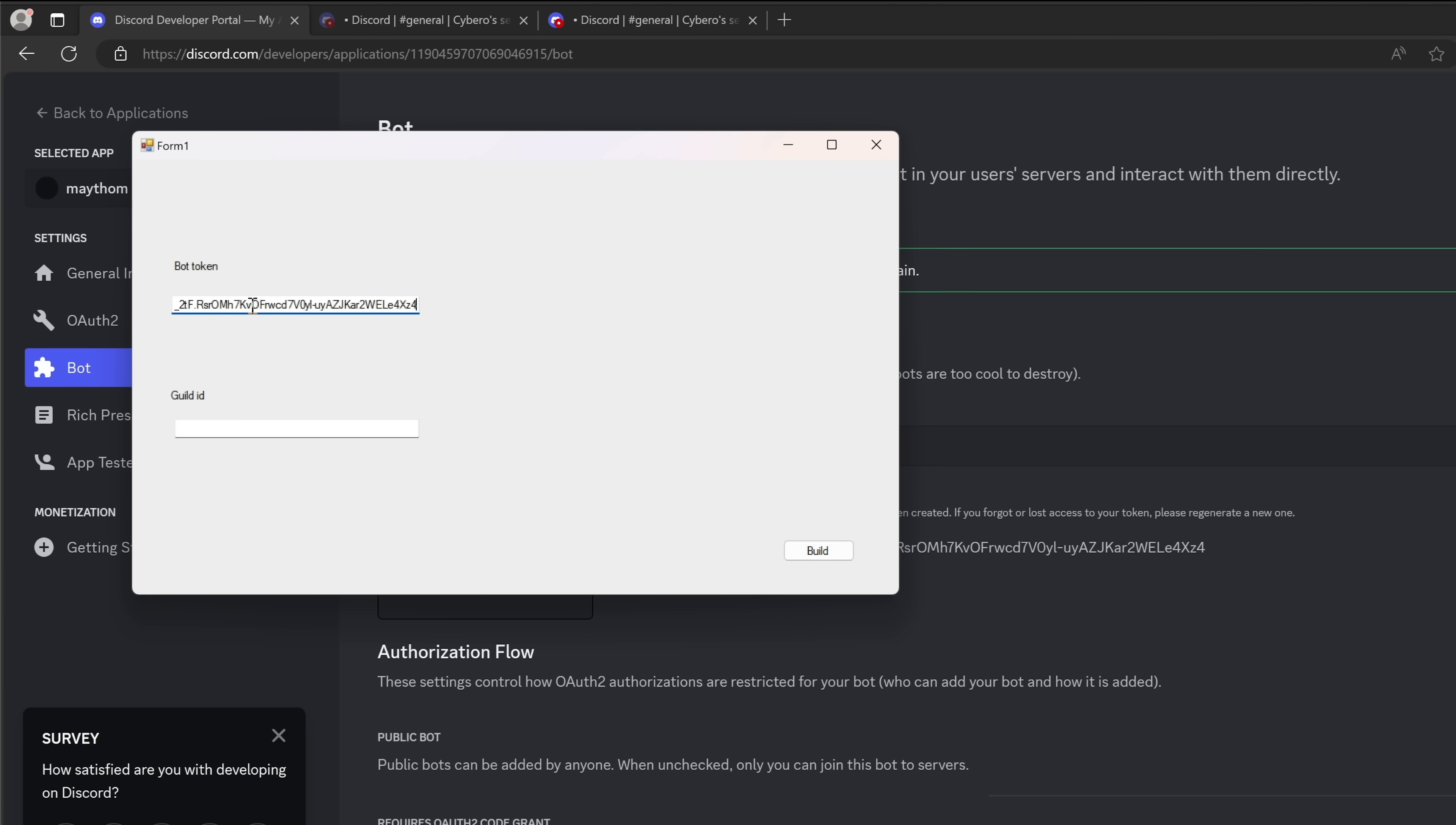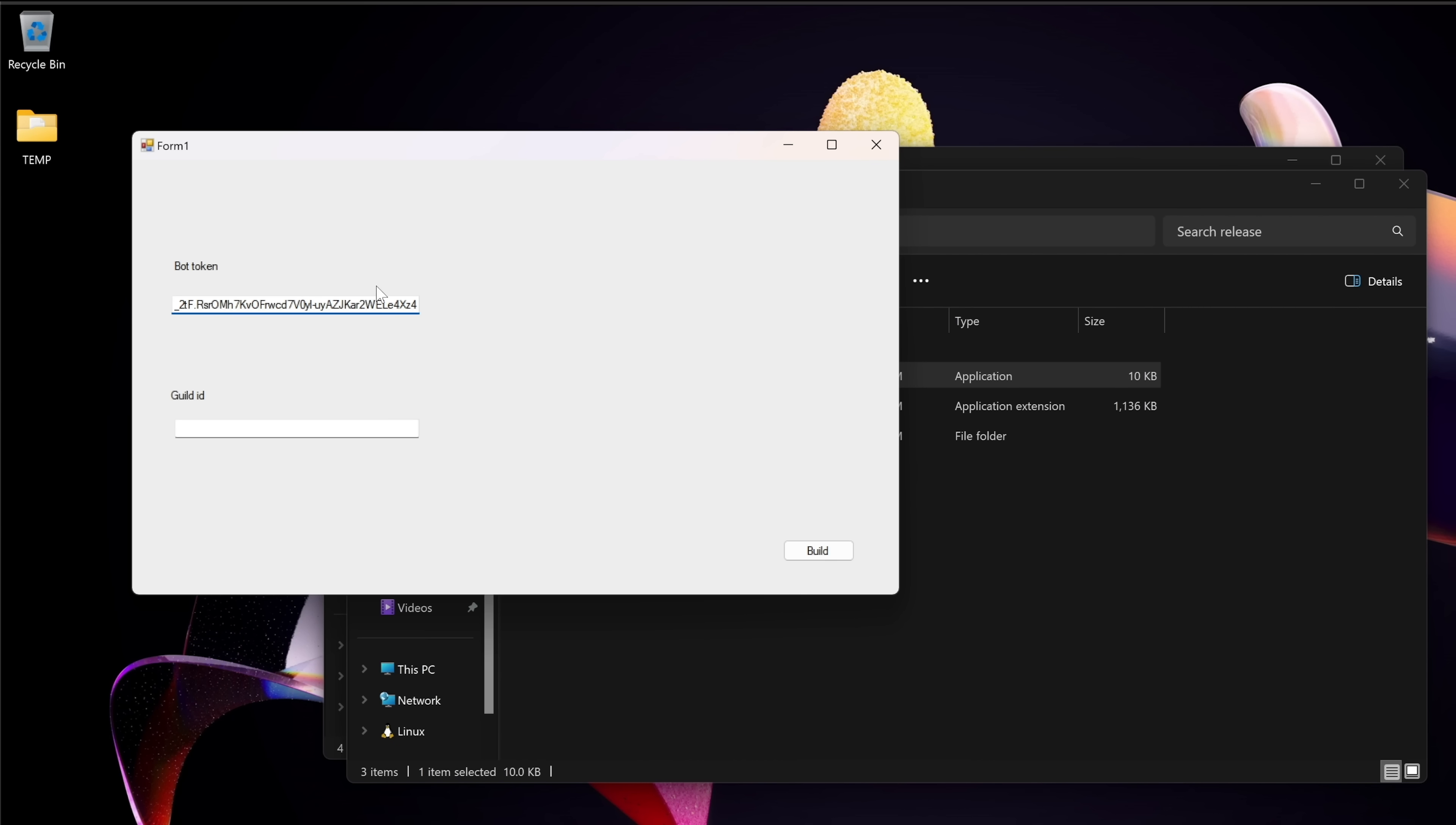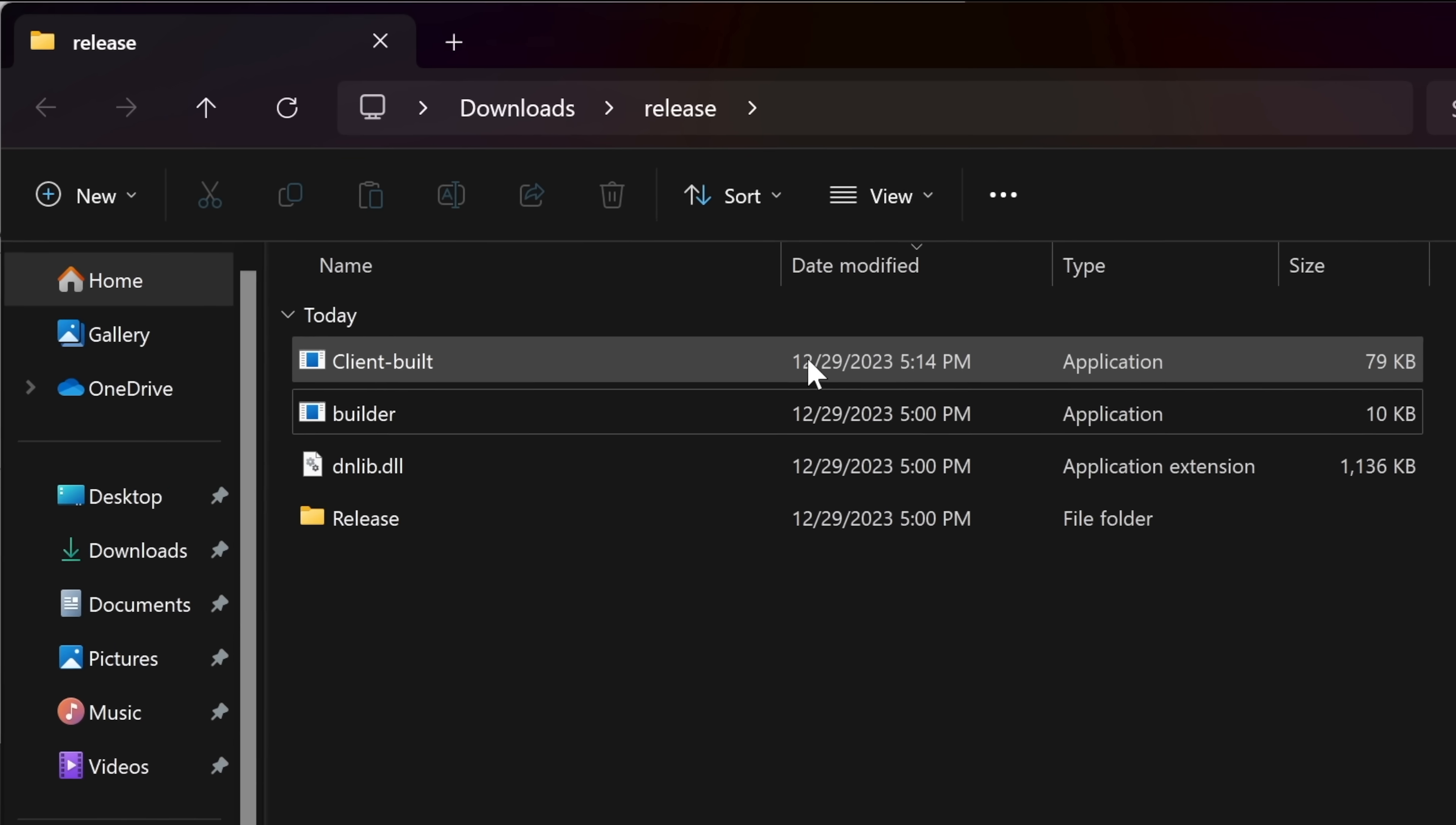Now we need the guild ID. To get the guild ID, let's go back to discord. Right click the discord server that you created and click on copy server ID. And paste it in the guild ID section. And once we click on build, it will create that executable for us and save it in the current working directory, which is in this location. Let's click on OK. And here is the executable file that we just generated.